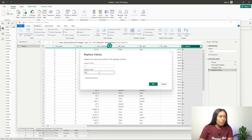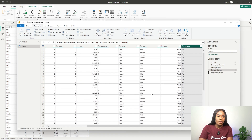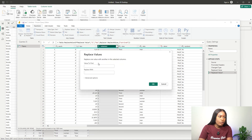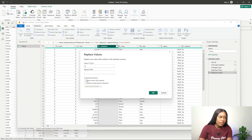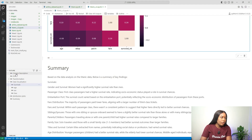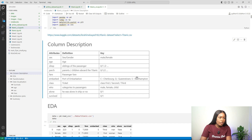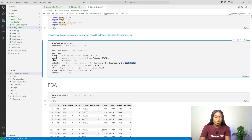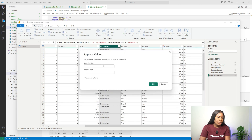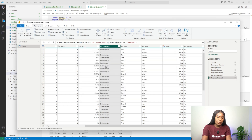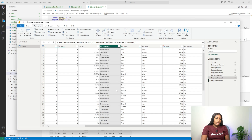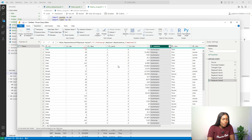Then I'll replace one with 'Yes' for the survived column. Next, for the embarked column I want to replace the abbreviations: 'S' was Southampton, 'Q' was Queenstown, and 'C' was Cherbourg. So I replace each letter with its full port name.